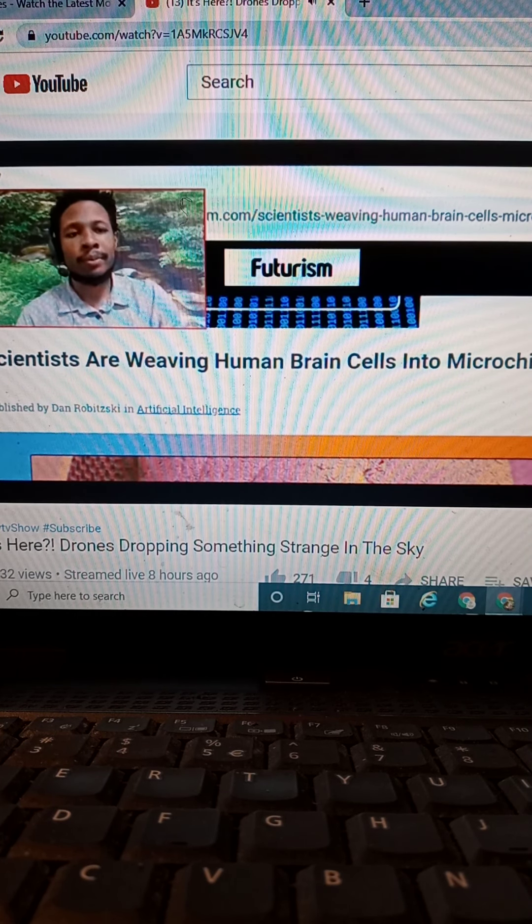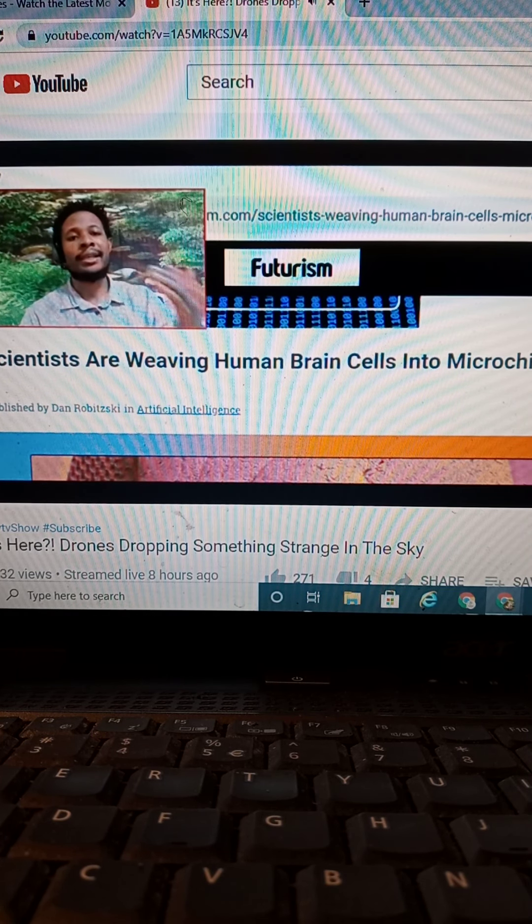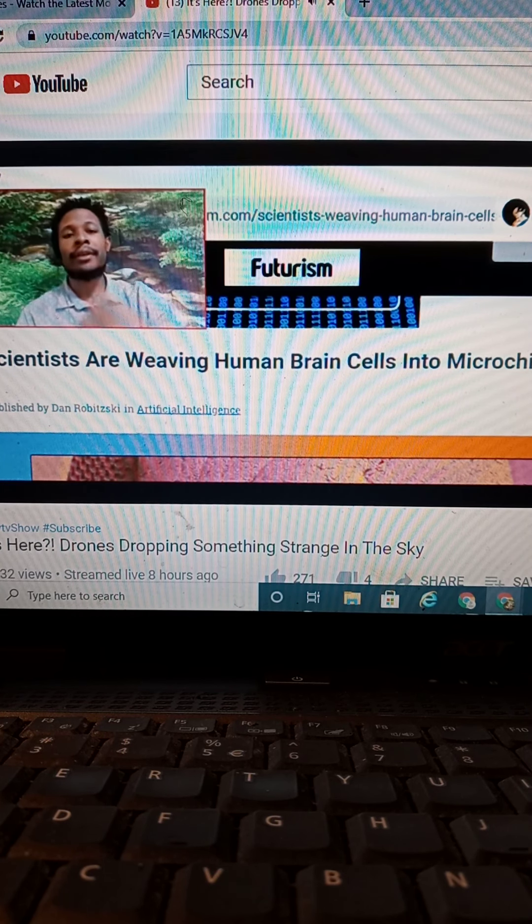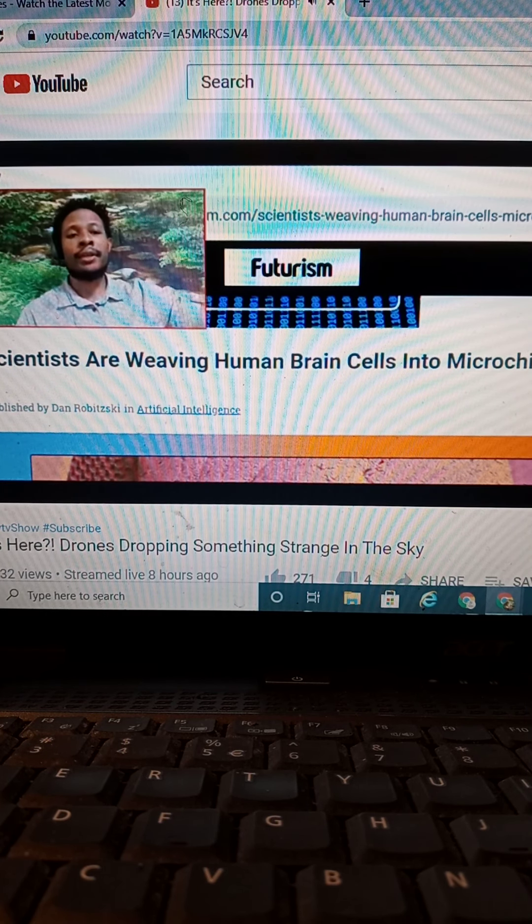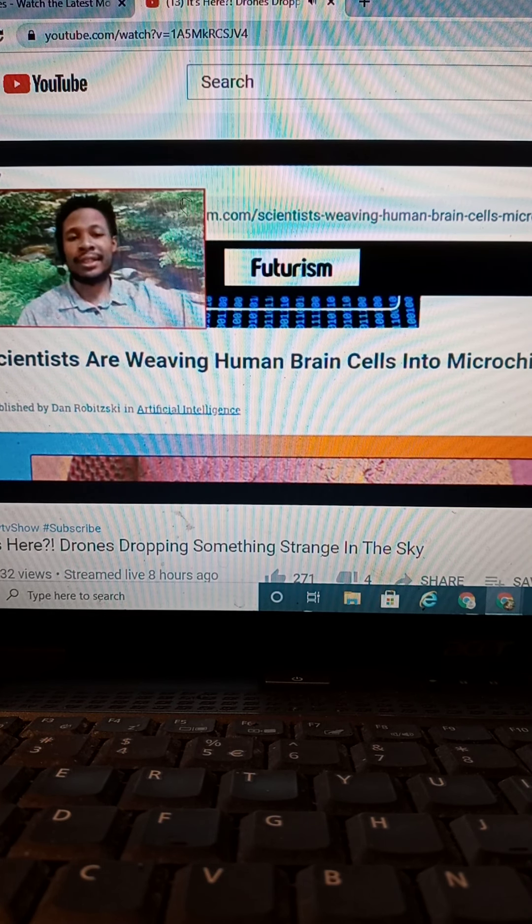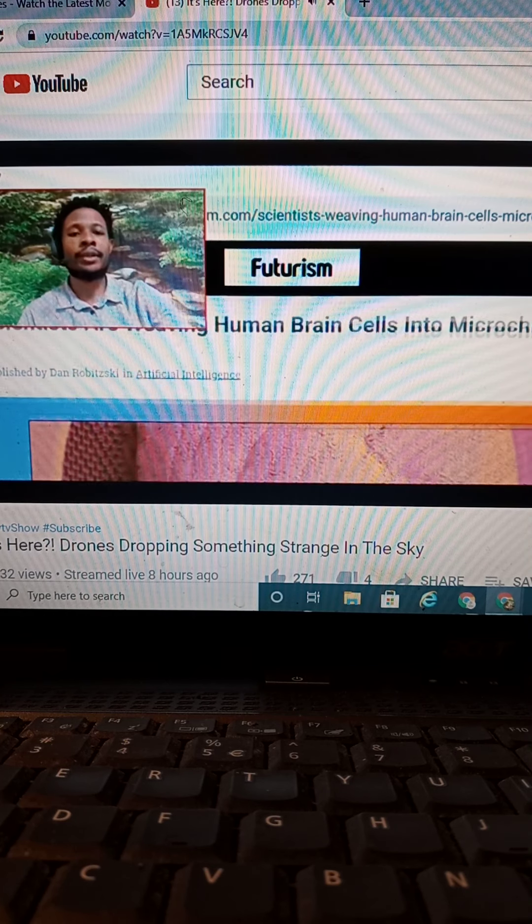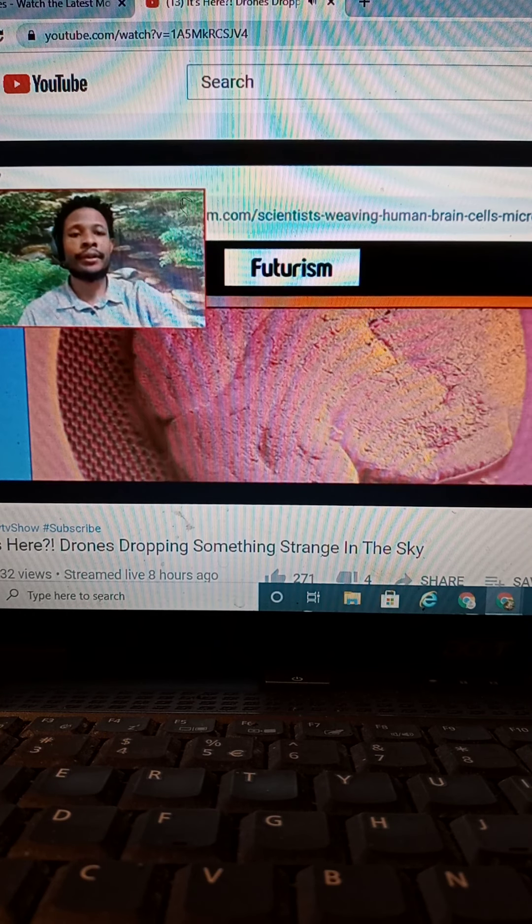Scientists are weaving human brain cells into microchips. So, instead of putting it in your head, they're putting the cells in the chip. So, it's getting really strange out here.